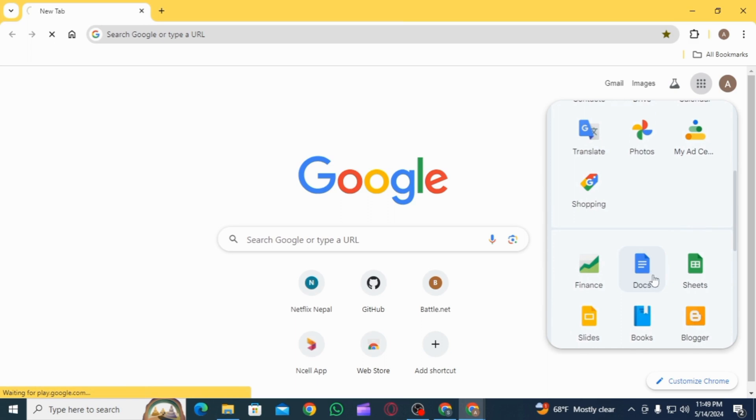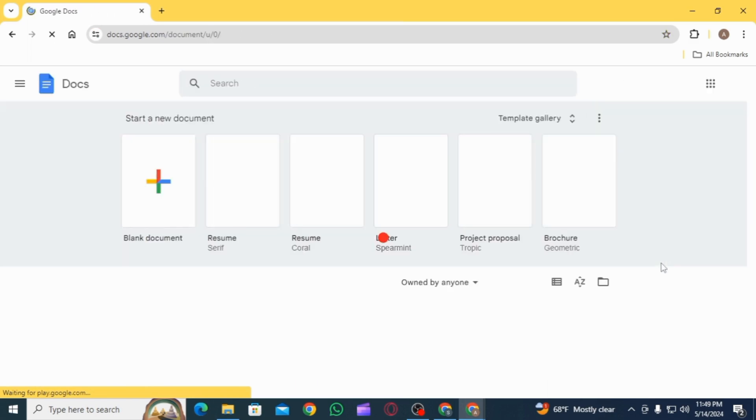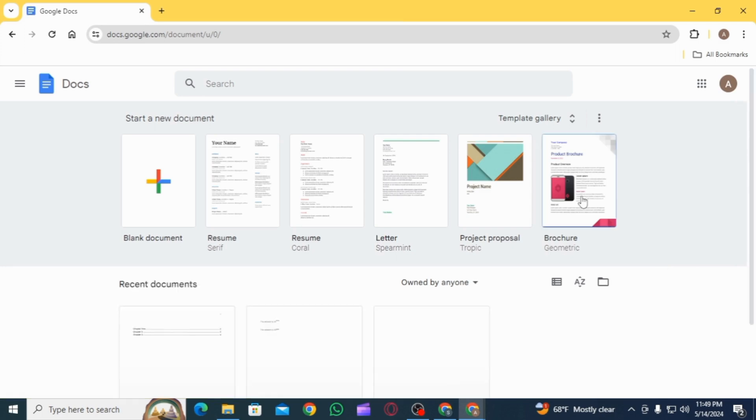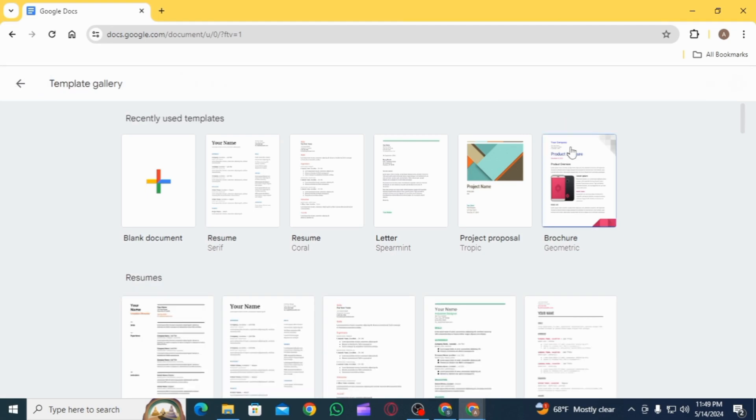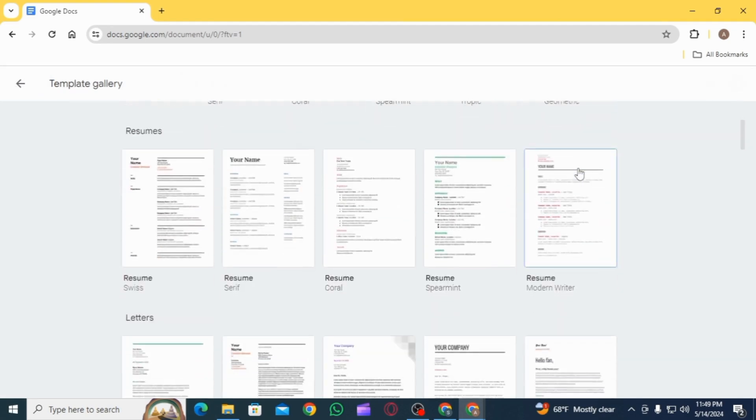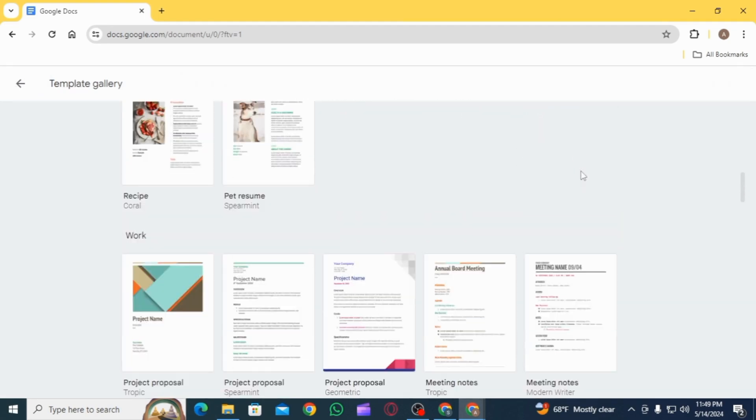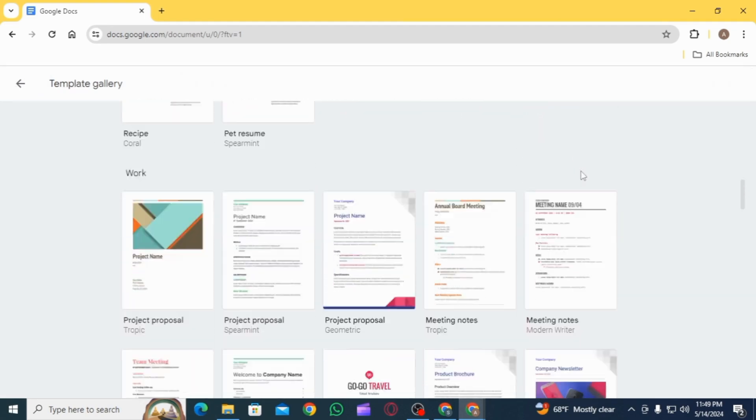Now click on this icon and select the option of Docs. Once you click on it, you want to click on the option of template gallery. Then you can find different template options from here. Scroll down to the category of Work.